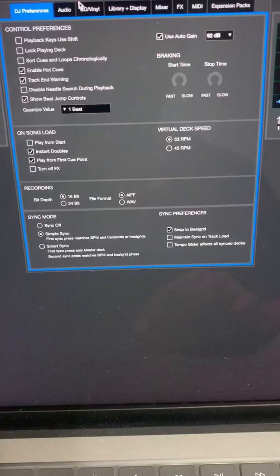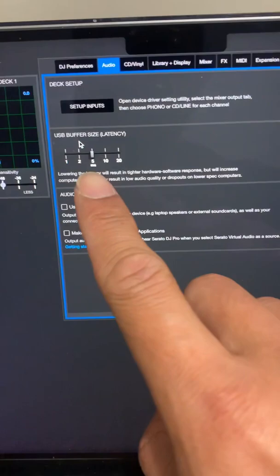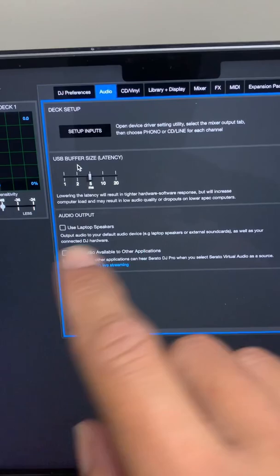Next, we want to go to the audio and the USB buffer size. You want to make this as low as possible that'll work with your machine. So take some time and test this out yourself.